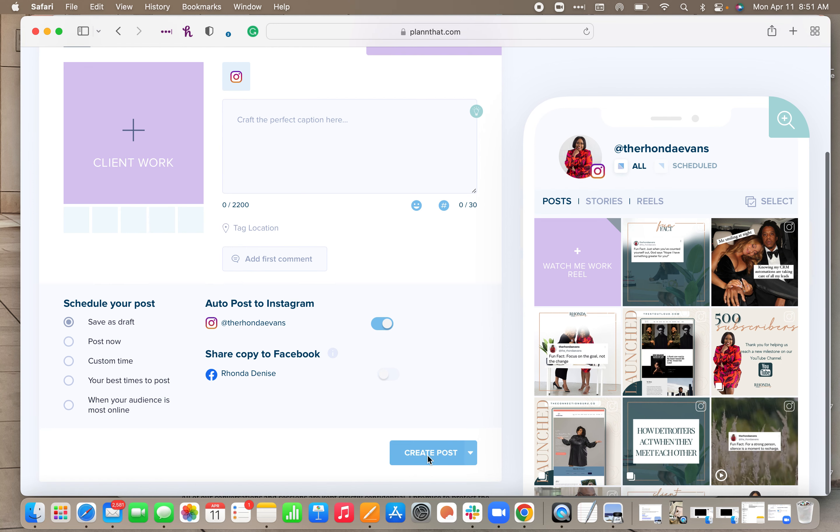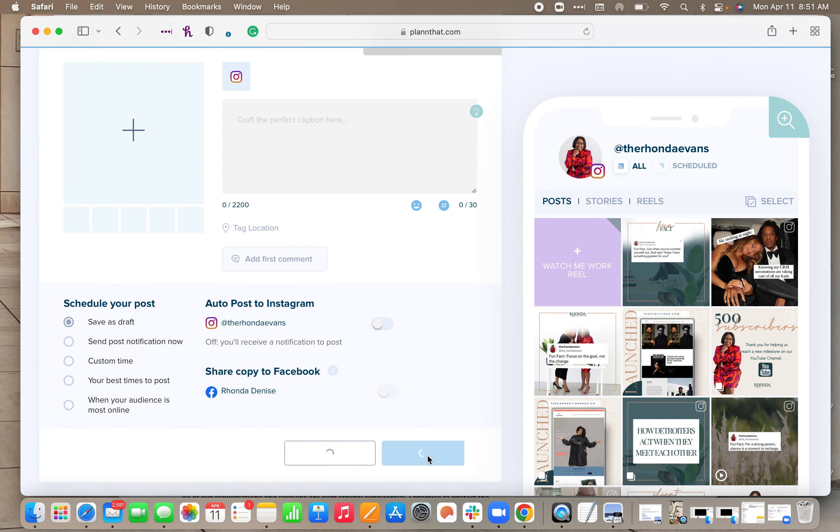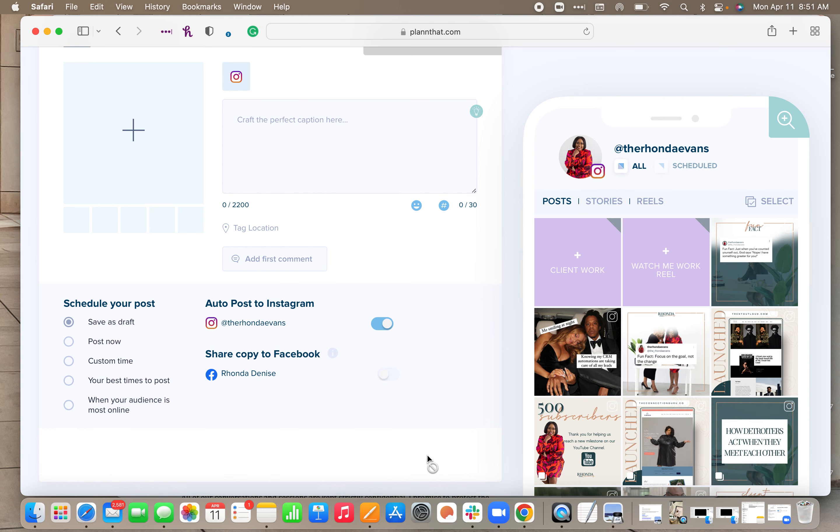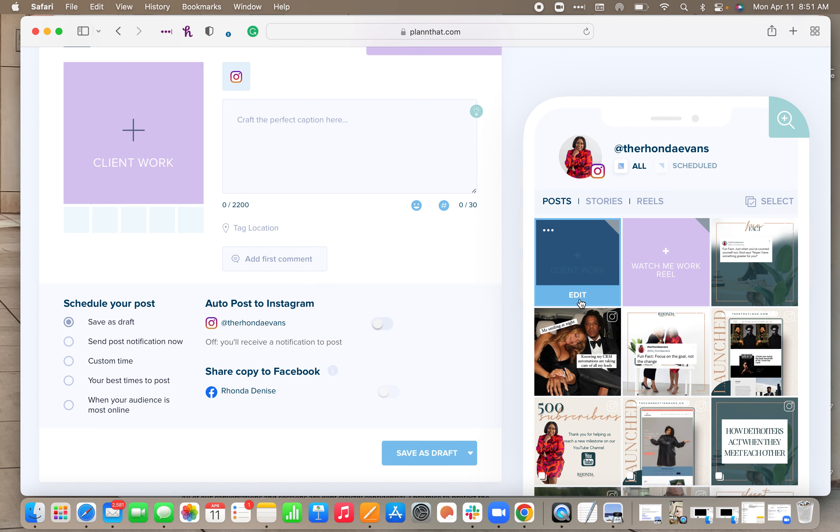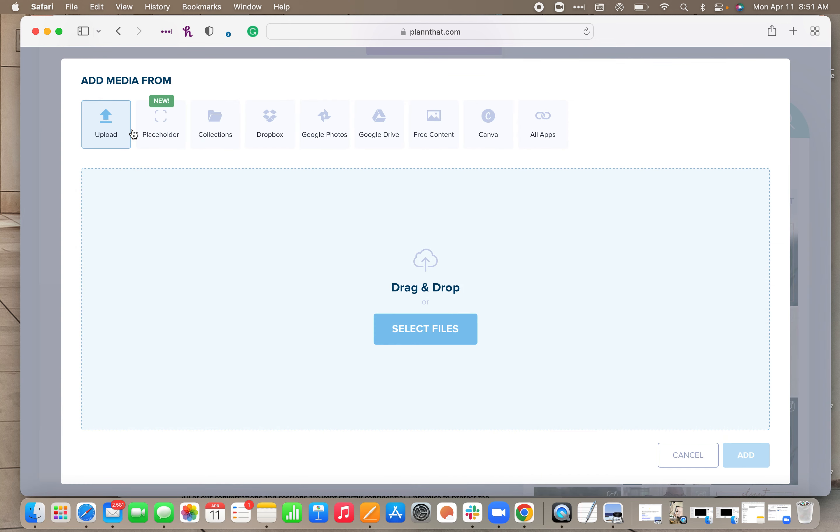Now when it comes time to actually post the content, of course you don't want the little placeholder still there. So when it's time, I just want to click edit and I can hit plus and go ahead and add the actual content that I want to go there.